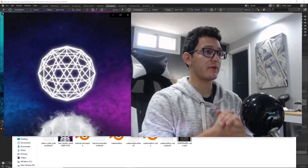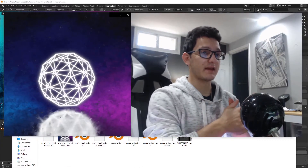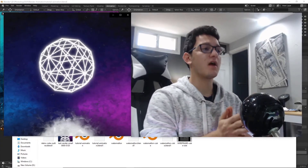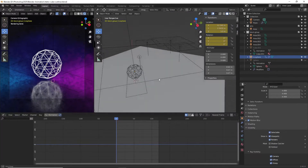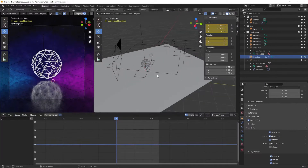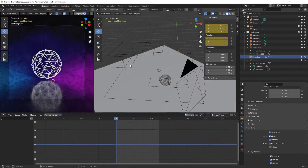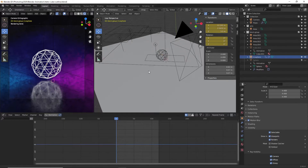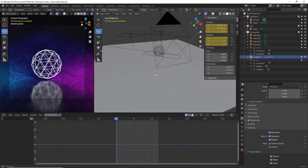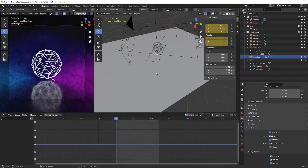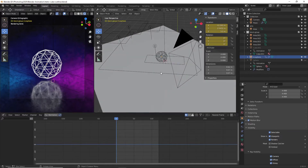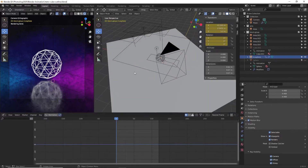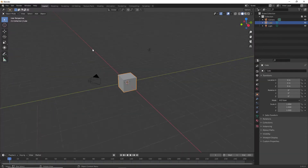Today we're going to be recreating this exact animation from scratch in Blender. Here's my final project file — there's a lot going on: three different lights, an object, a plane, and a camera. I promise I'll break it down into steps so we can achieve that animation.